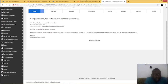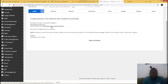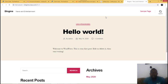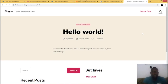Congratulations — the software was installed successfully! This is my website's link, which tells us the website is now live on the internet. I'm going to open it up in a new tab. Now you have your first website — as you can see, this is the default page.